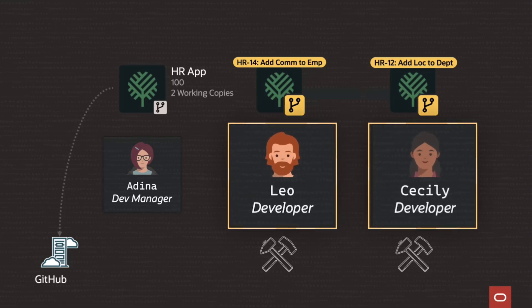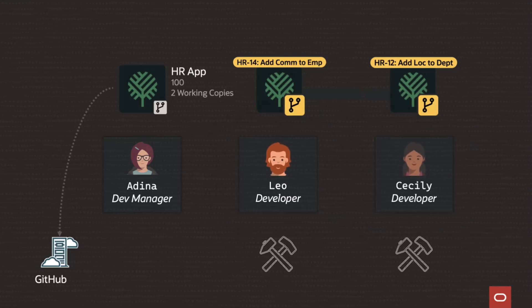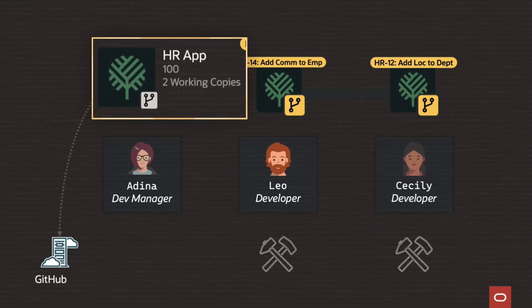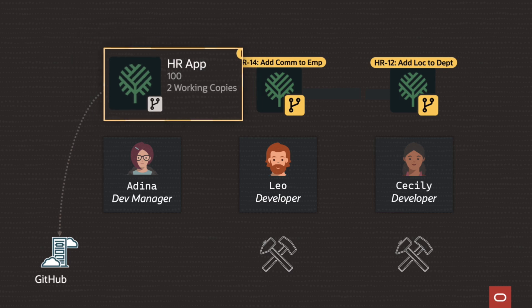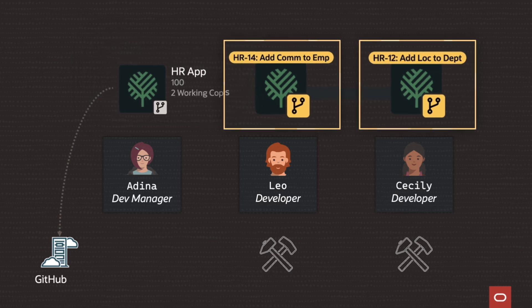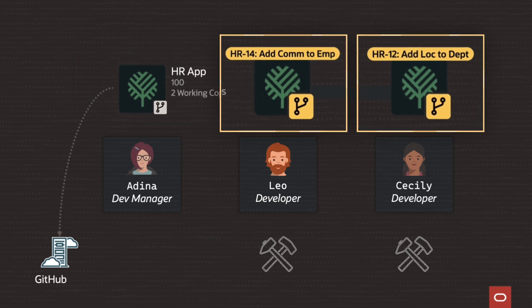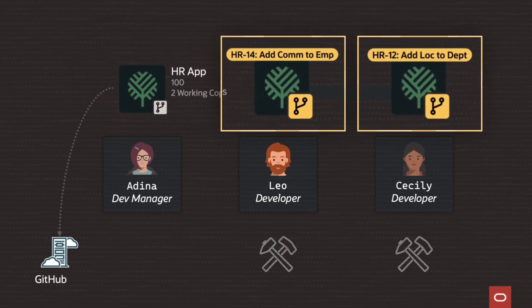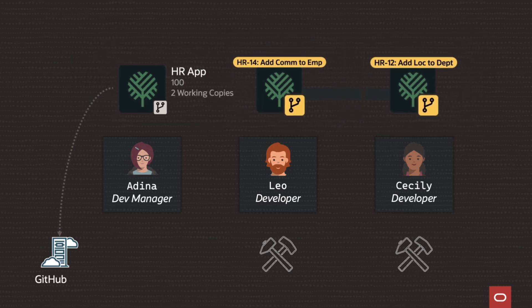Leo and Cecily are teammates working on different features for a human resources app in Oracle Apex. Each one creates a working copy named after the ticket number they've been assigned to implement their new feature in isolation.